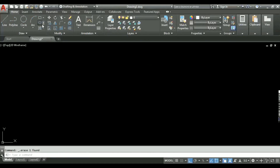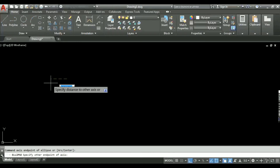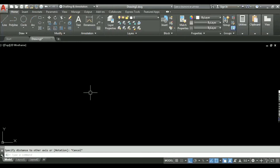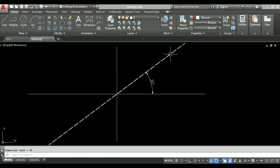To demonstrate the elliptical arc clearly, I will first make some reference lines. I have made an x-axis, a y-axis, and a reference line inclined at an angle of 35 degrees. Now I will select the elliptical arc option.